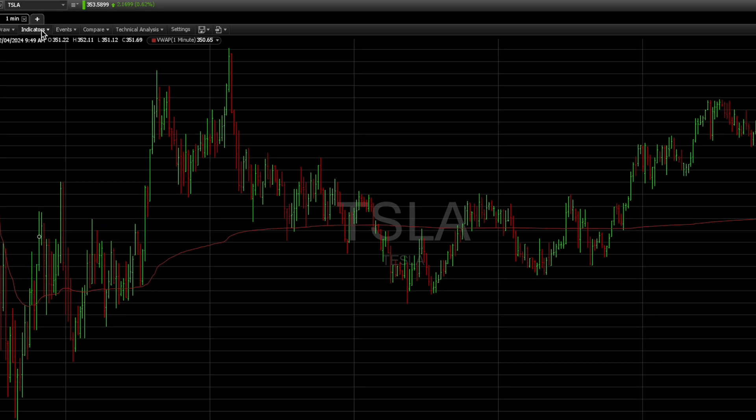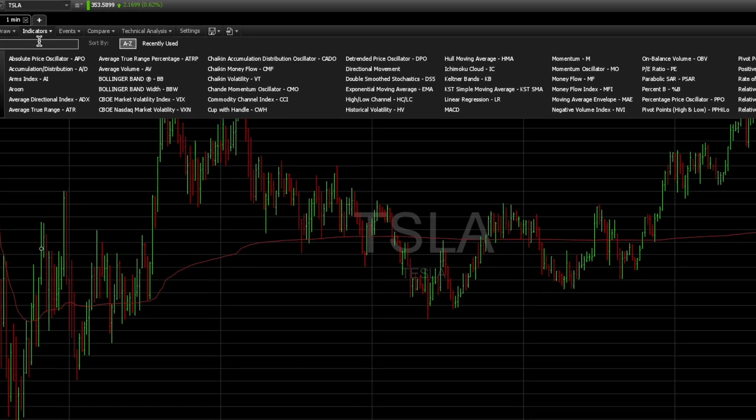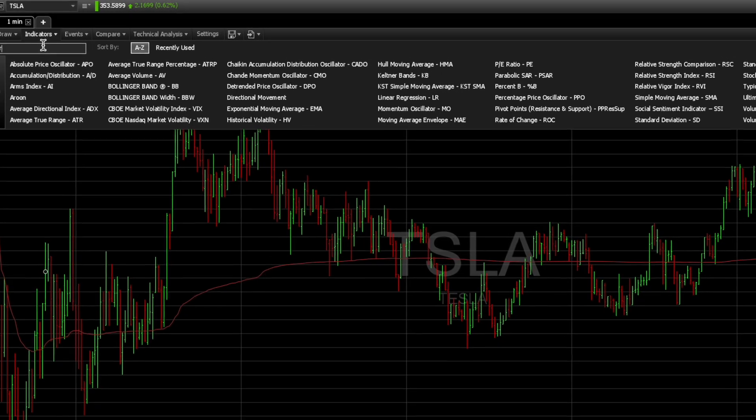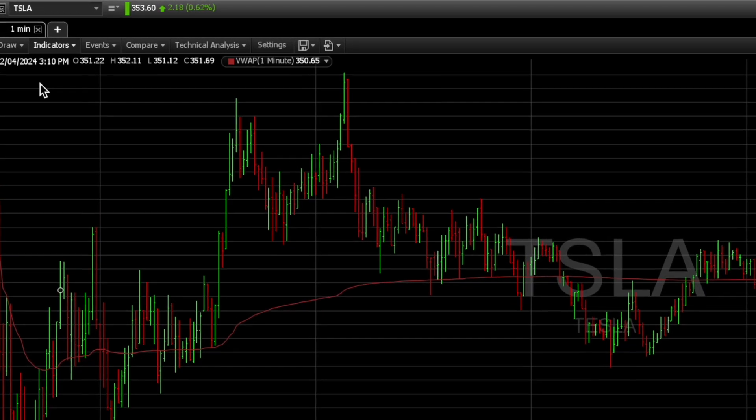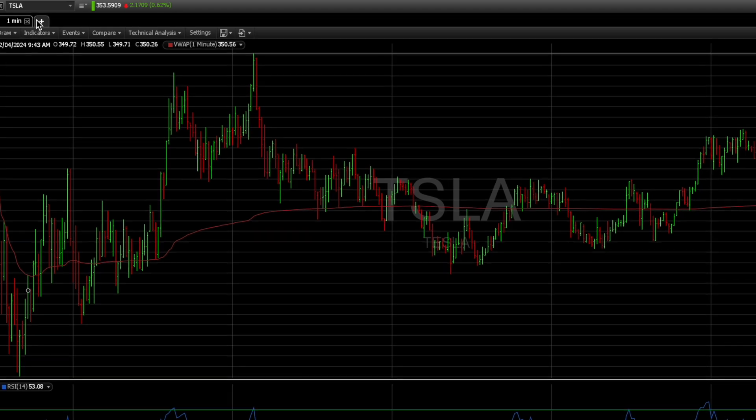Next, go under Indicators again, type in RSI — Relative Strength Index — and click that one.